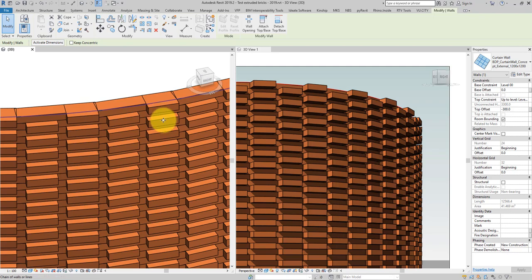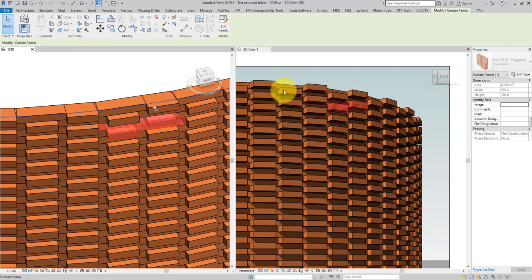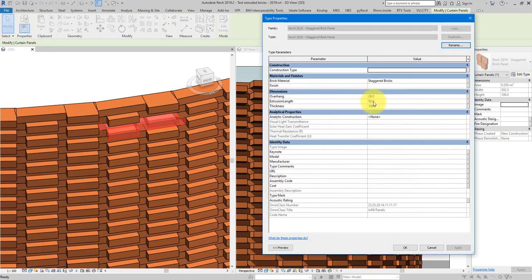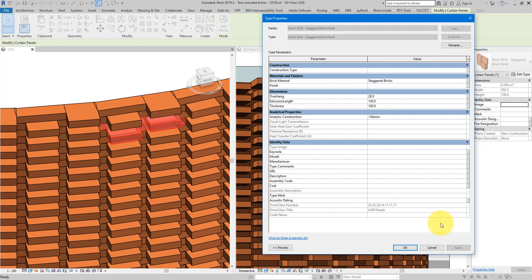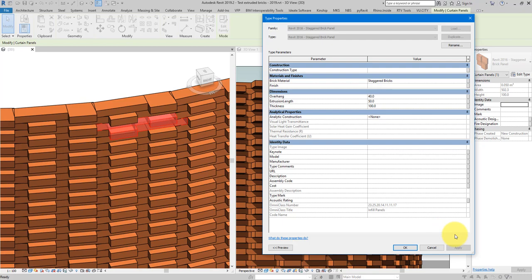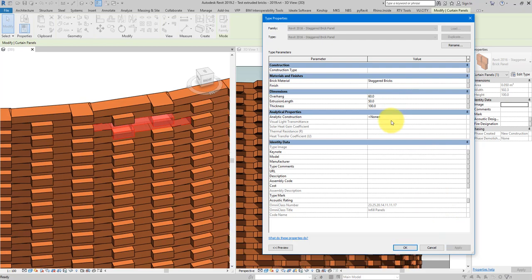I can also control how much these bricks protrude from the facade surface. If I select one of the panels and go to edit type, I can change the extrusion length to something bigger like 100 and apply — you can see that's protruding a lot more. If I want it smaller, I can go back to 50. There's another parameter to control the width of the protruded brick units — trying 40, then 60, you can see it getting narrower as the width changes.